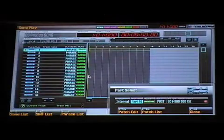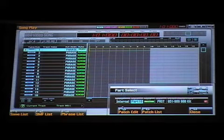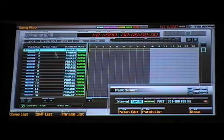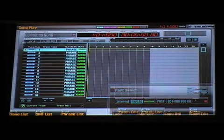And then with the new Part Select function, you can take and select parts and patches and assign those to tracks right within the Phantom G's song recorder environment. When you press the Patch button, you get a new window that's labeled Part Select. And what that enables you to do is you can choose parts and patches within the song recorder environment.